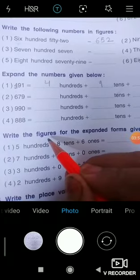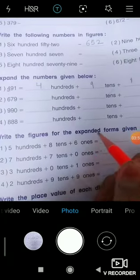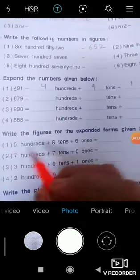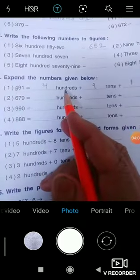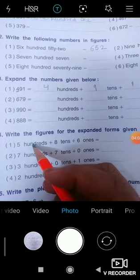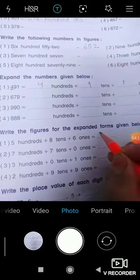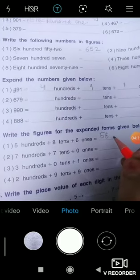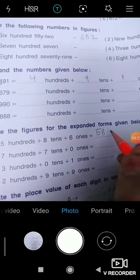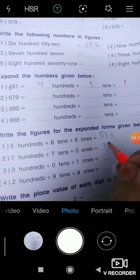Question number four: Write the figures for the expanded form given below. In the previous question you had to convert a figure to expanded form; here expanded form is given and you have to write the figure. The hundreds place has 5, the tens place has 8, and the ones place has 6 — so you write the number accordingly. You can also use the other method.